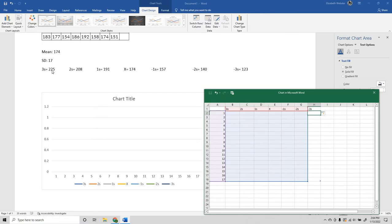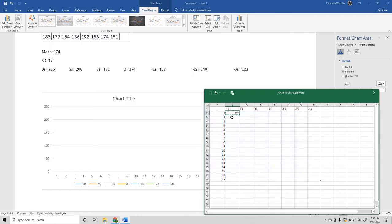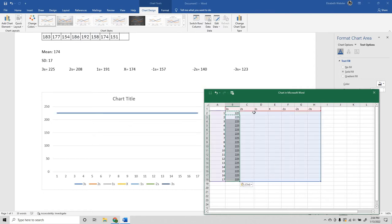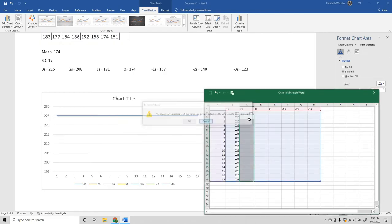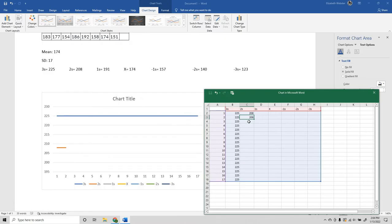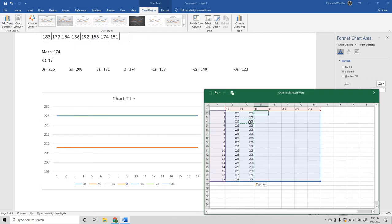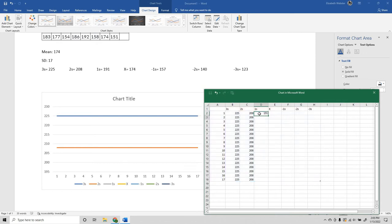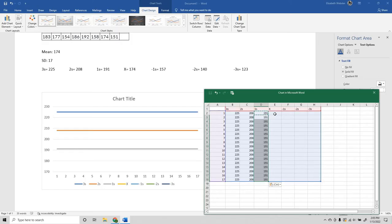Now I'm just going to fill in the information. So 3s is 225. You can copy it, click, drag, paste. It'll put everything down for you. 208, copy it, click, drag. If anything is a little finicky for you, just click off it and click again. It will probably solve your problems.